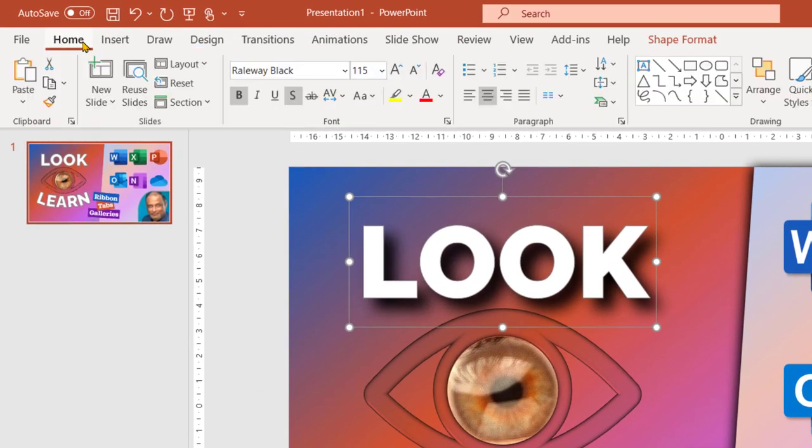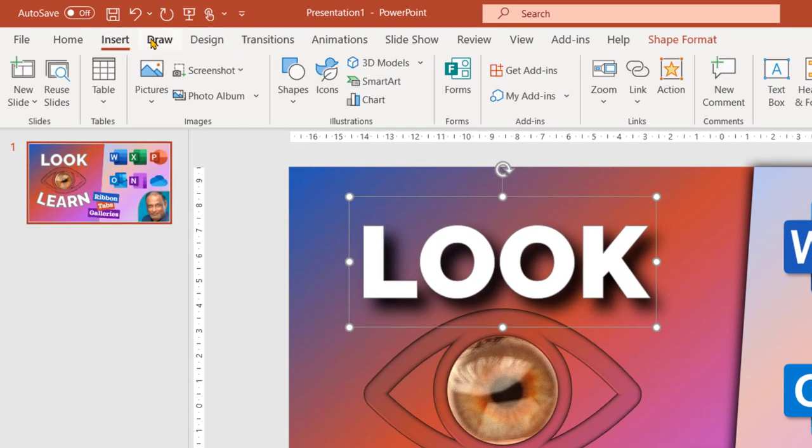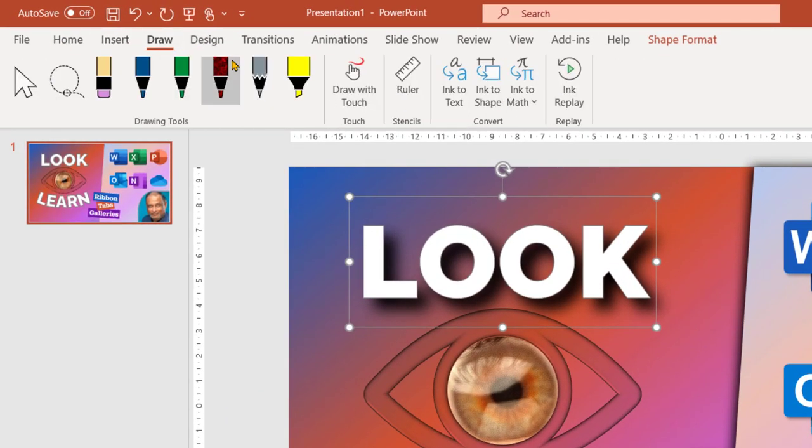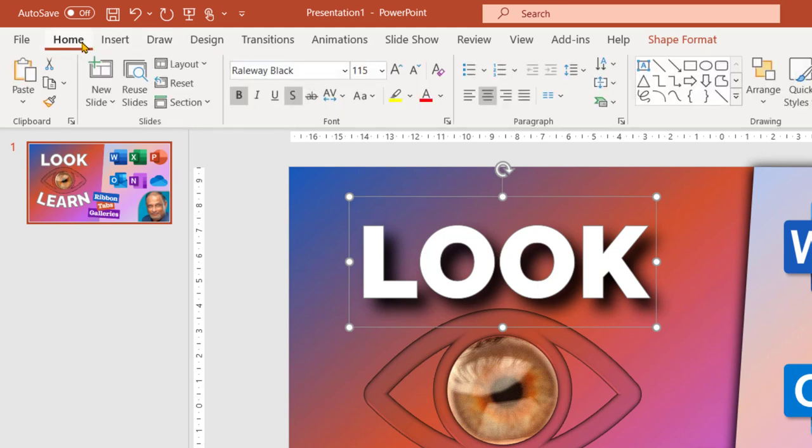Now these are tabs: home, insert, draw and so on. All of them have lot of buttons and then there is a broad area here. That's why it's called a ribbon.